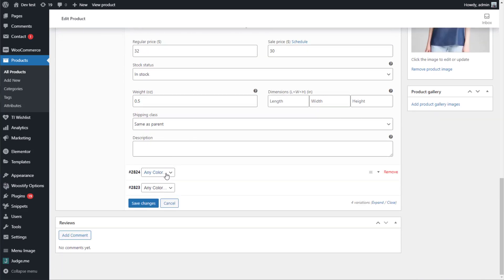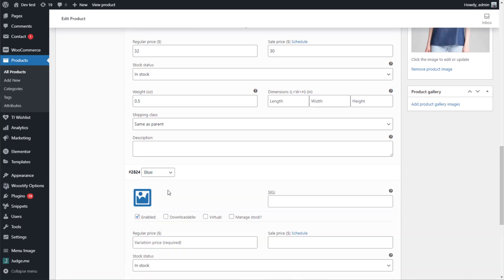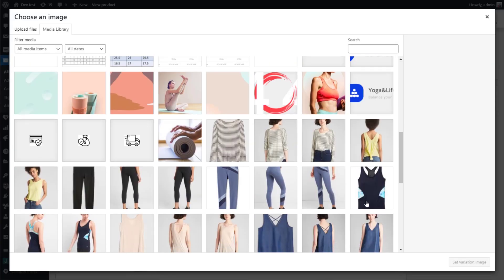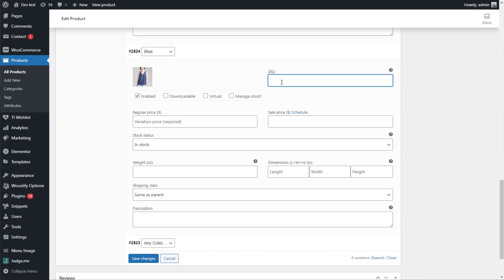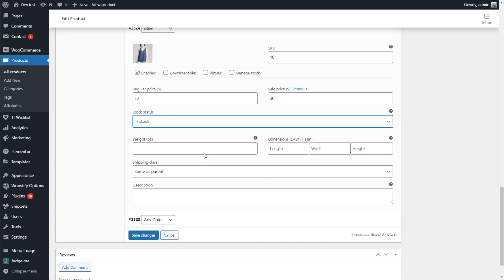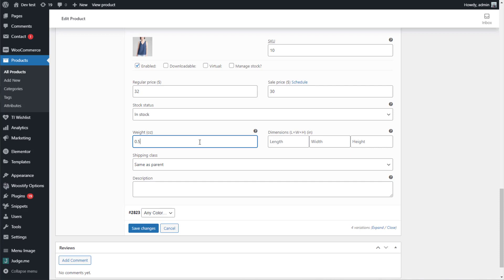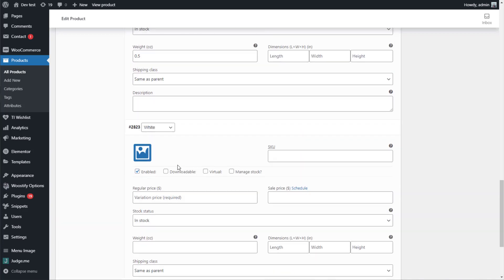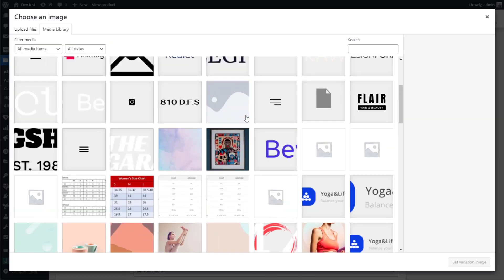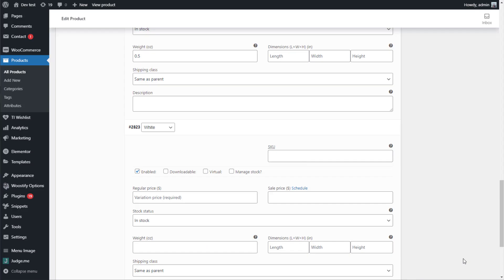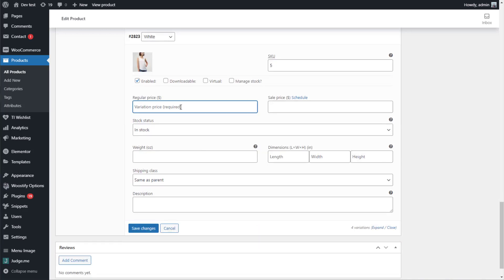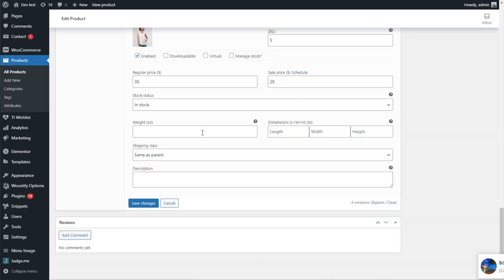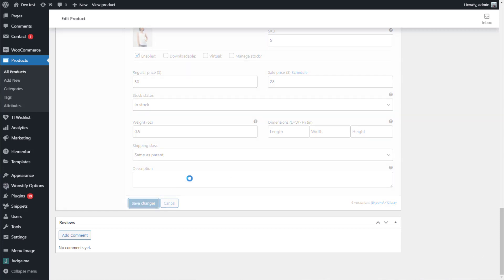Continue manually adding the information to other variations. After adding variations is done, you save changes.